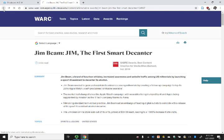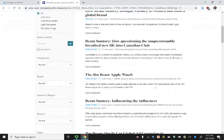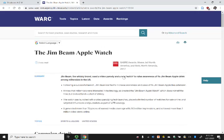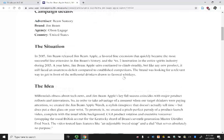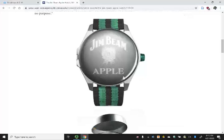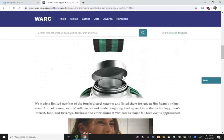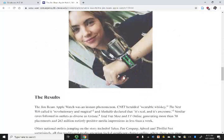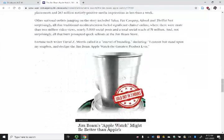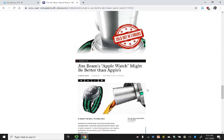Another amusing campaign that they ran has to do with the Apple Watch. This was a campaign to appeal specifically to millennials to showcase a new product, their apple-flavored whiskey. The watch had a little shot glass on it, and you can see it attracted a great deal of attention and sold out in about three hours.